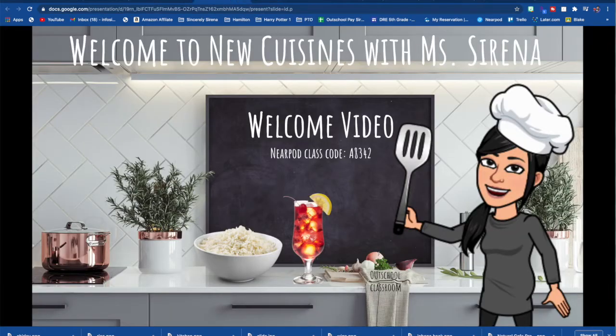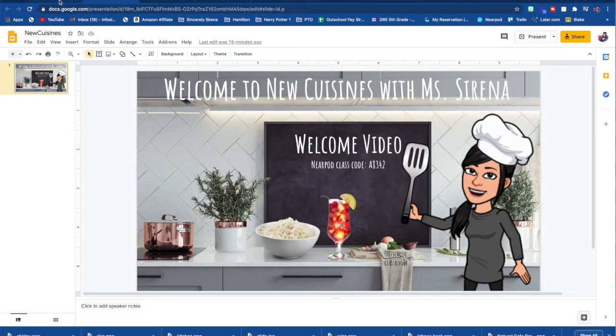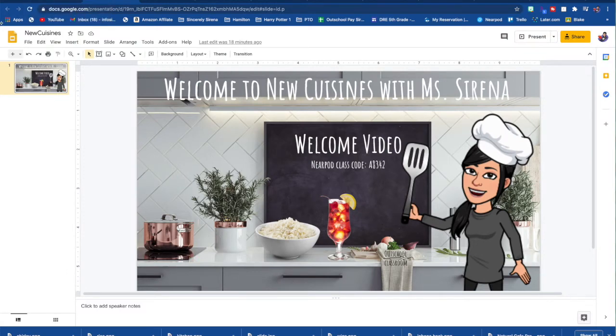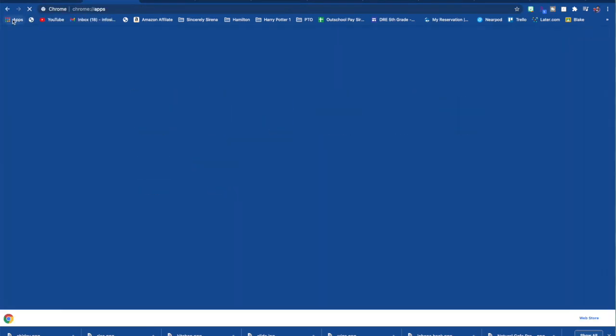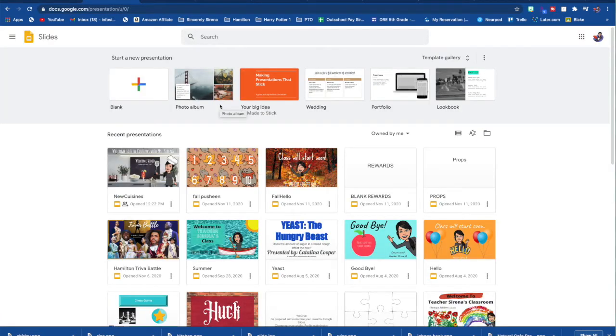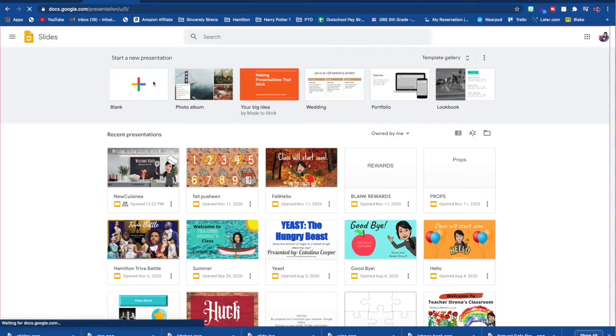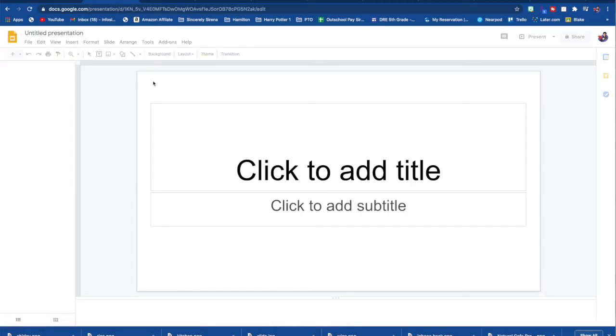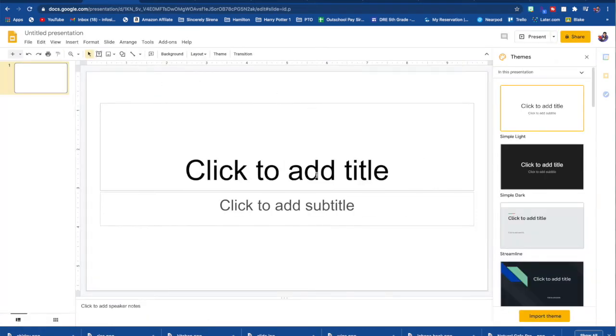Okay so without further ado, what you're going to do is you're going to go to your Google Drive and you are going to open a new slideshow. This is what it looks like brand new. Your virtual classroom, you want it as a background.